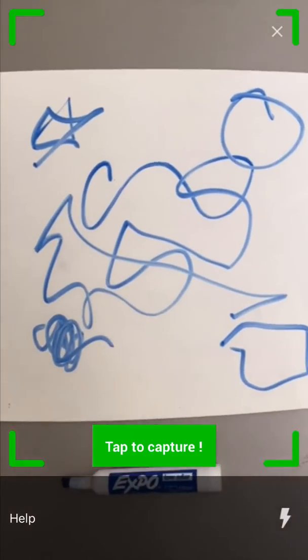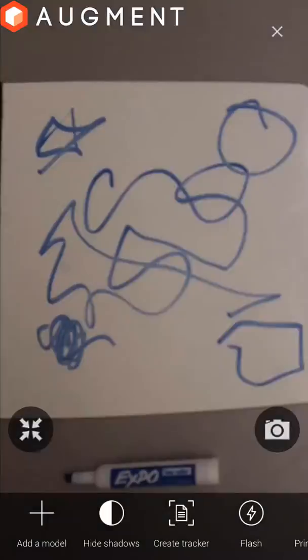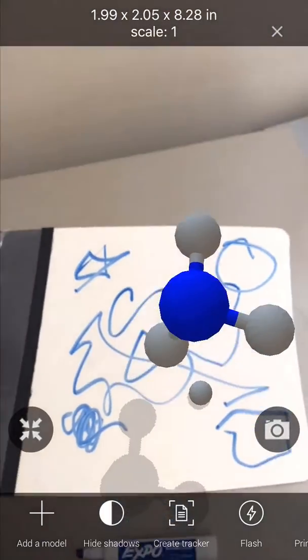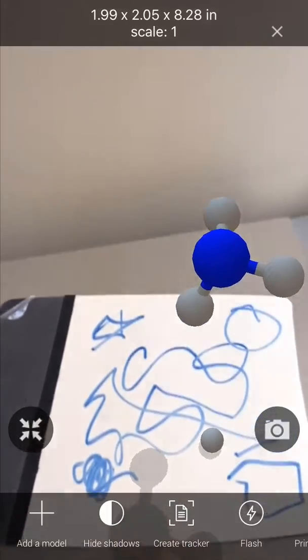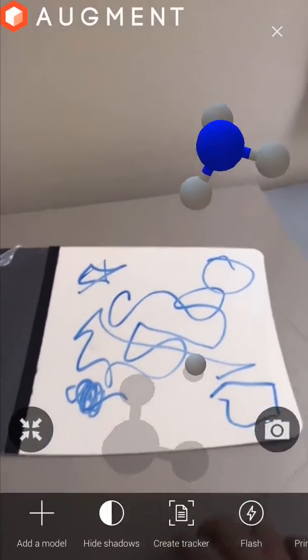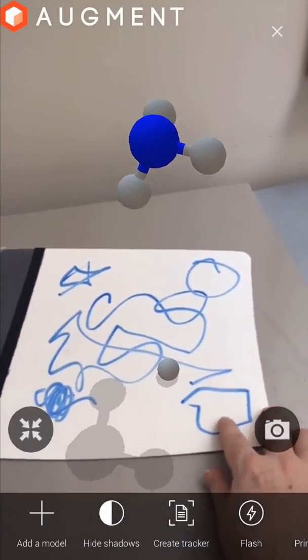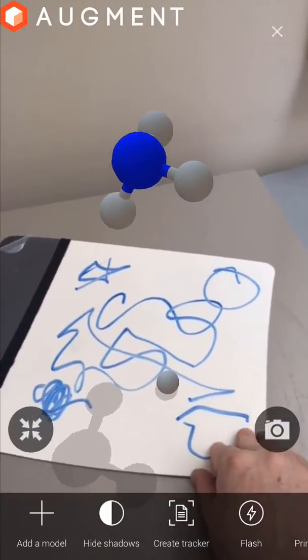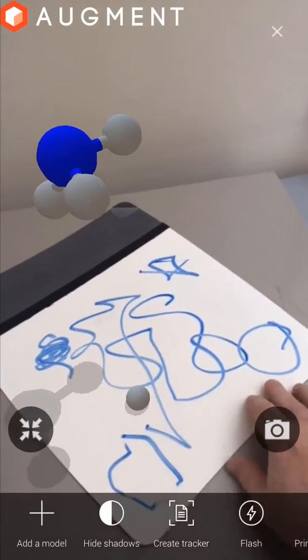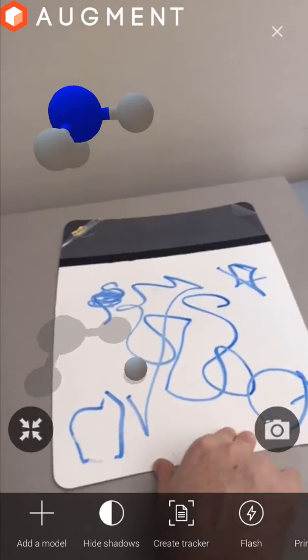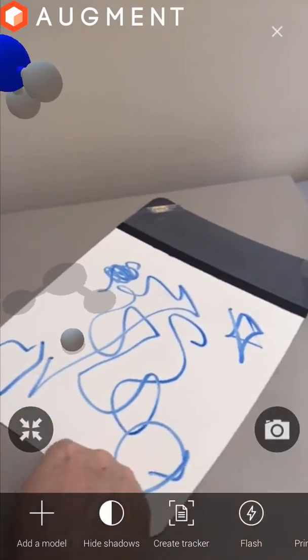Now we can capture the tracker image we made by pressing on the screen when the green Tap to Capture image appears. Now your image should show up onto your homemade unique tracker and can manipulate within that real world that we're in.